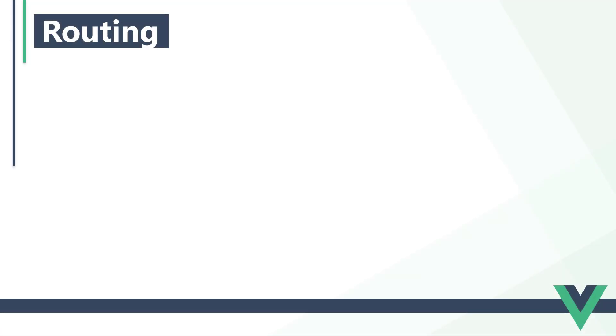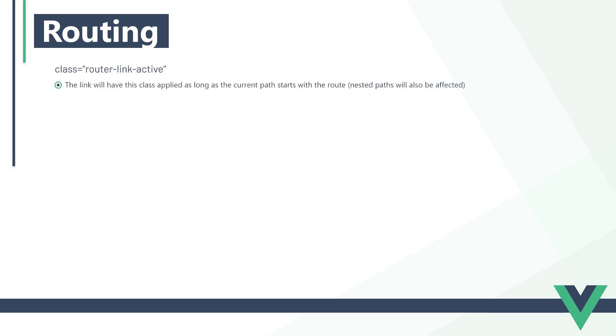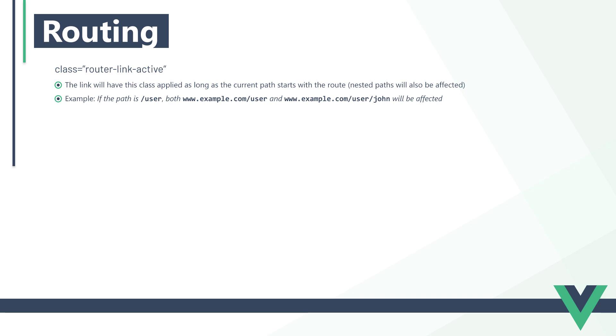When we compile the application, Vue will convert the router-link to a standard anchor tag. If the route in the URL matches a link, Vue adds two classes to that link. The first is router-link-active. The link will have this class as long as the current path starts with the route. Any nested paths will also be affected. For example, if the path is slash user, both slash user and slash user slash john will be affected.